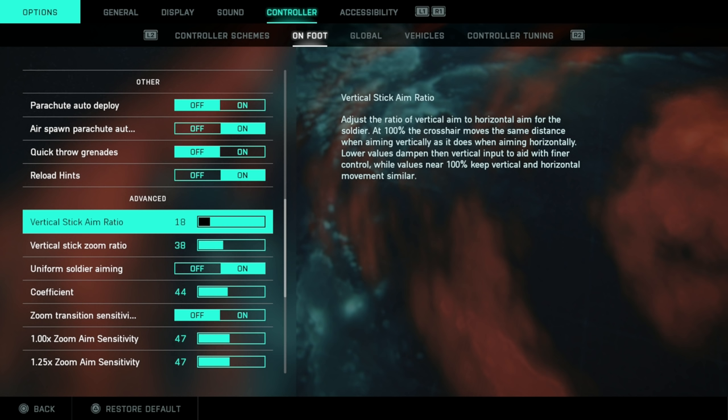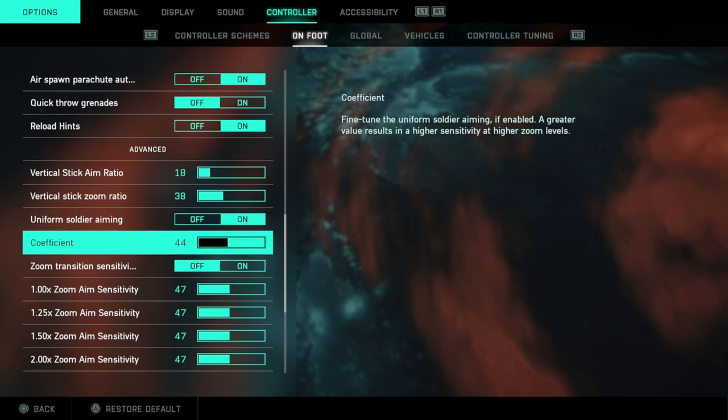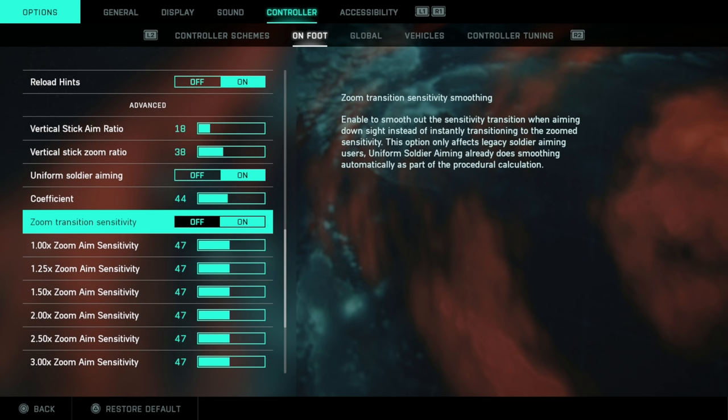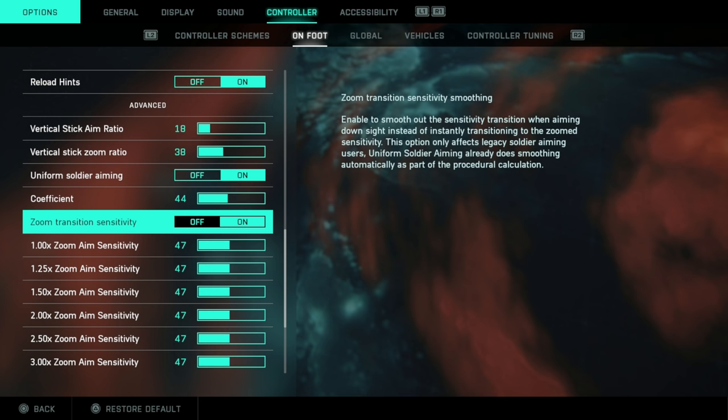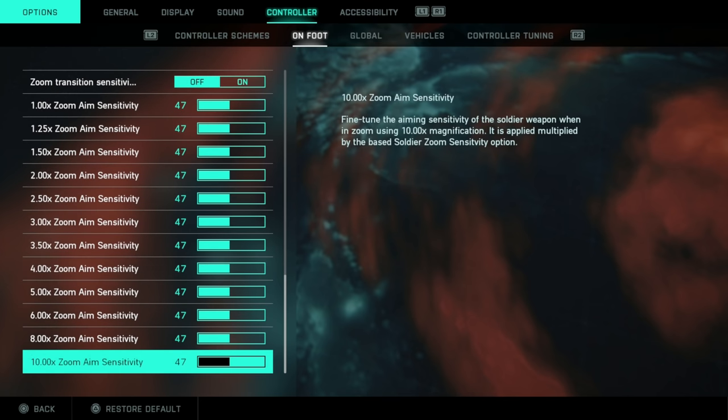Now, vertical stick aim ratio. I will check this out on the full game. For now, I would recommend leaving these at default values. I don't think these are correct. I've had a play of these, and it doesn't feel right, in my opinion. If you want all of your sights to feel exactly the same, in the sense that if you turned 90 degrees with an iron sight, and then did the same with a sniper scope, turn on this uniform soldier aiming. Leave the coefficient at default. Zoom transition sensitivity smoothing. Turn this off if you want your sensitivity to instantly kick in as soon as you start zooming in. Have it set to on if you don't. If you do go down the route of uniform soldier aiming, leave all of these options on default.